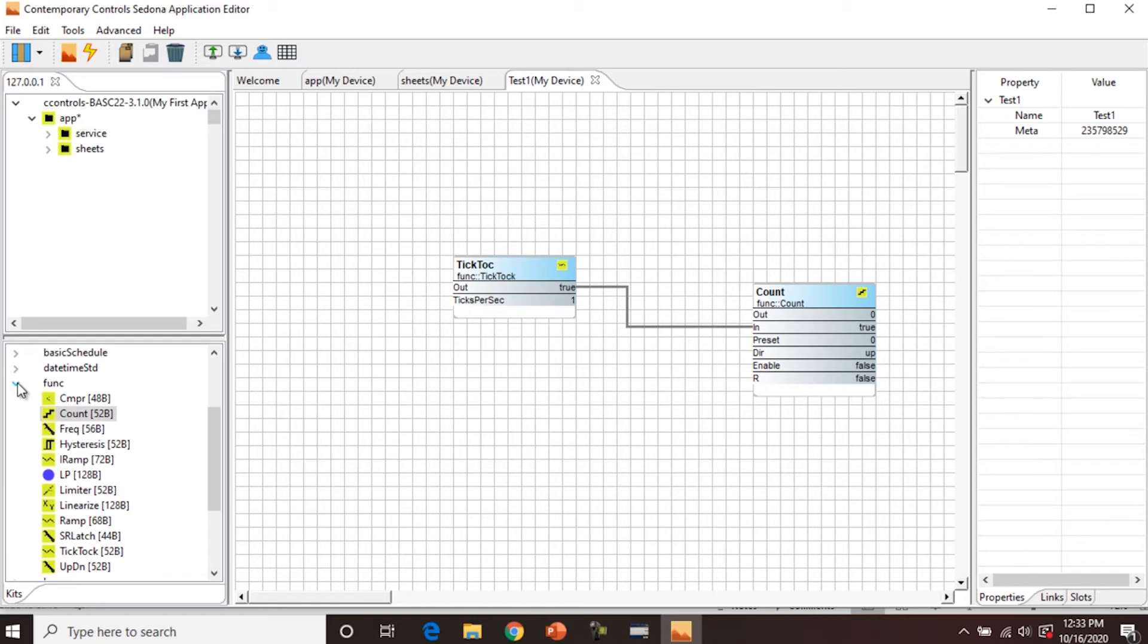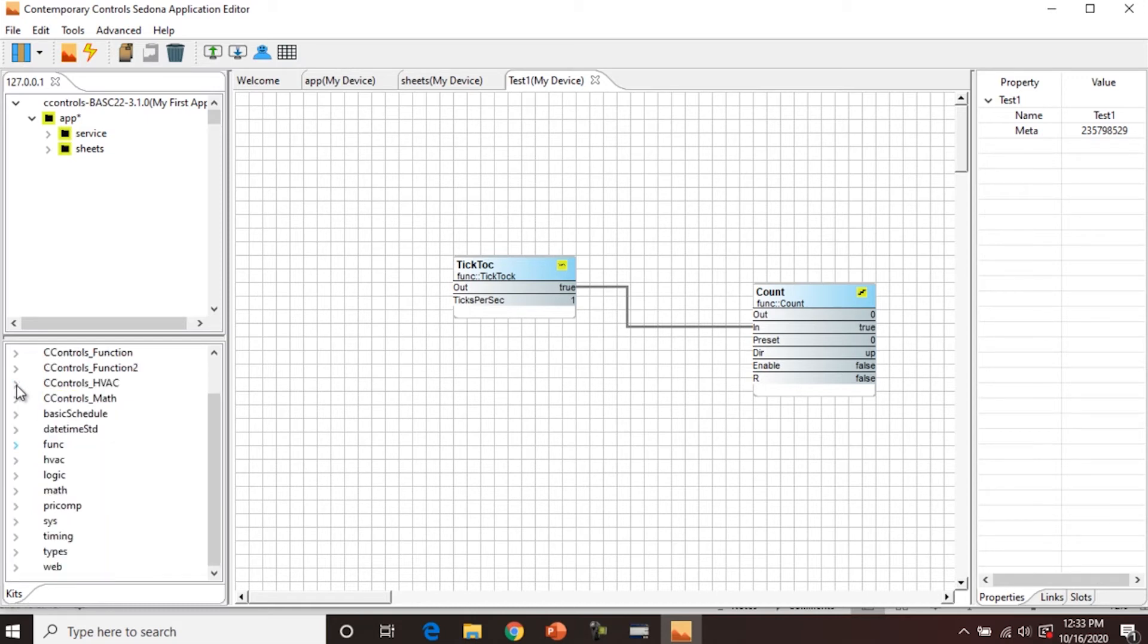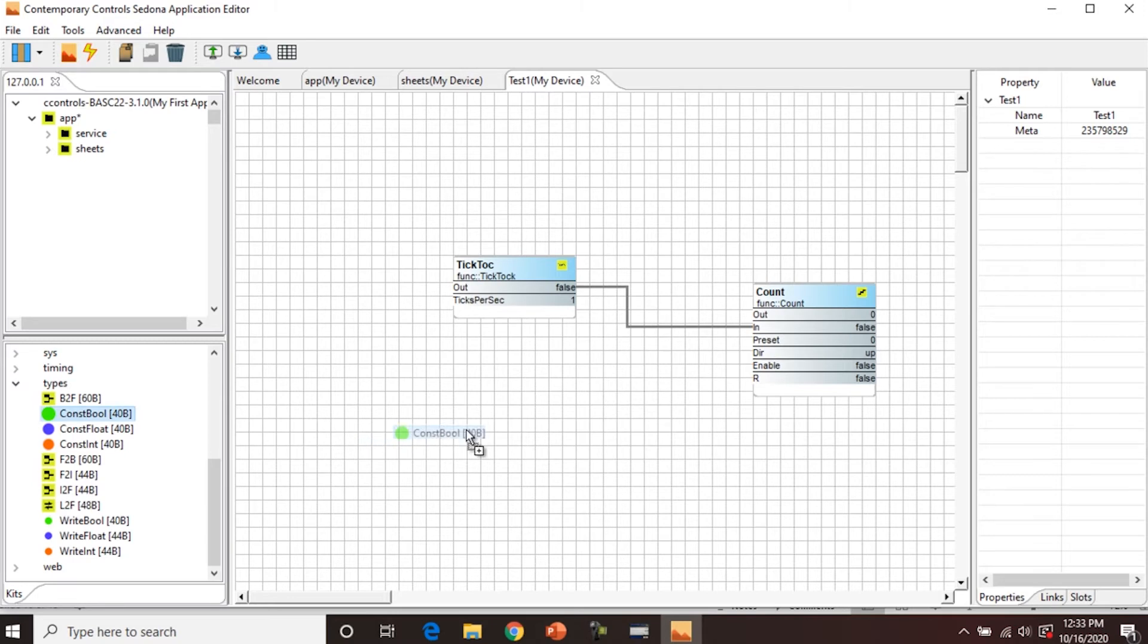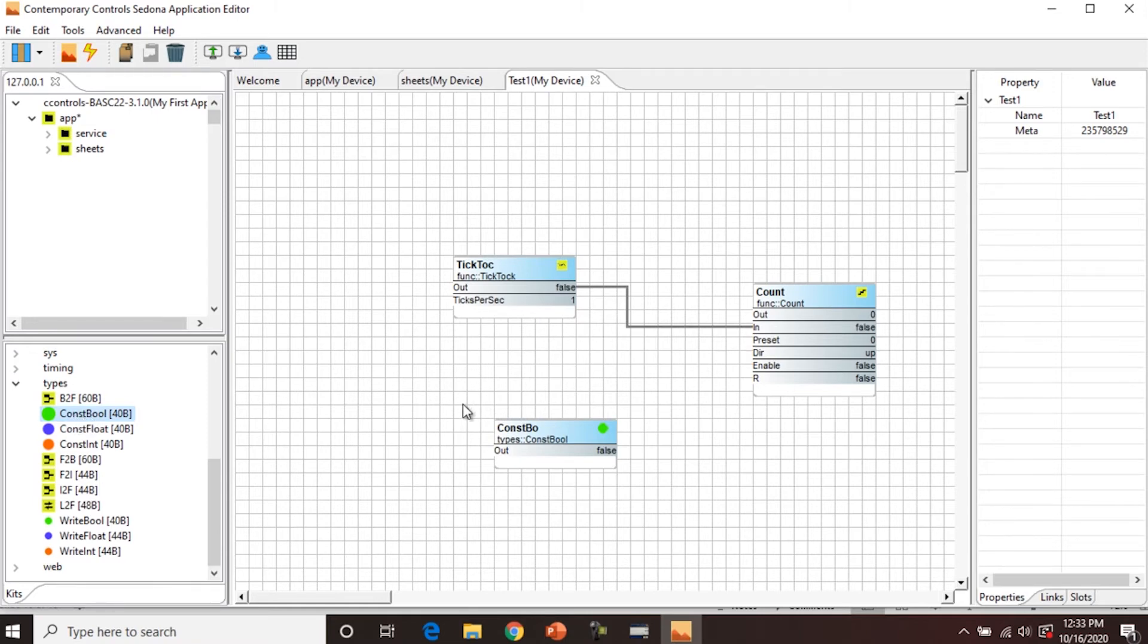We're going to contract the function kit, and we're going to open the types kit. We're going to find constant boolean, and we're going to drag that onto the wire sheet. If you notice here, in the kits pane, it's labeled const bool, but since we can only use seven characters, it automatically renamed it on the wire sheet.